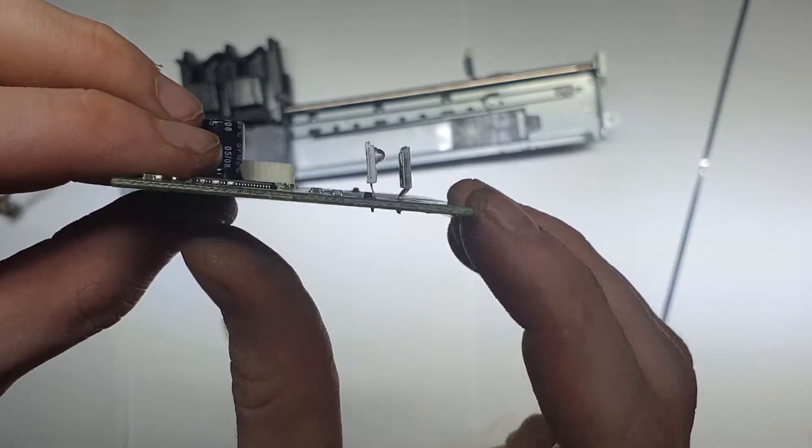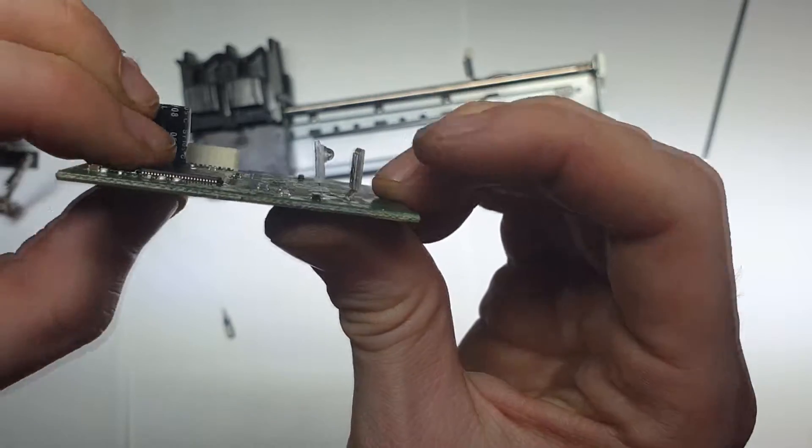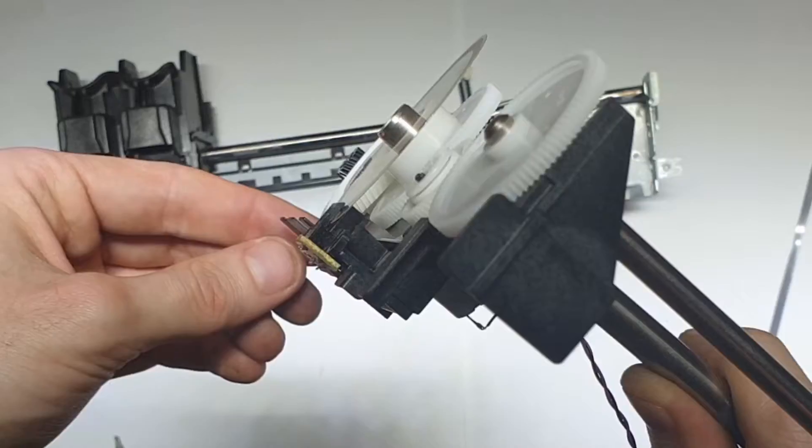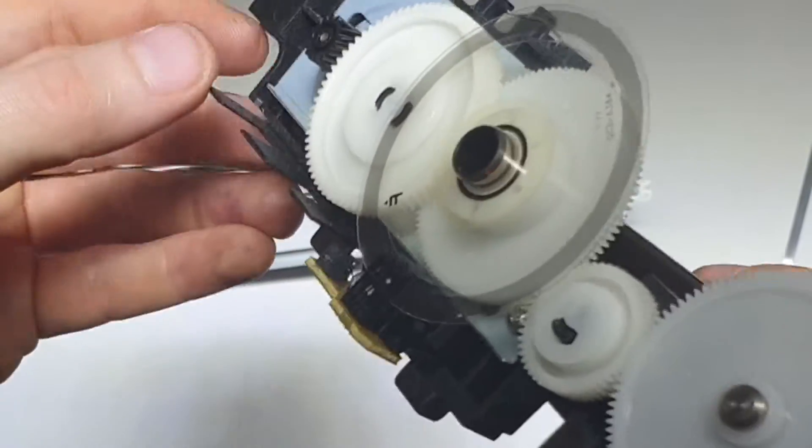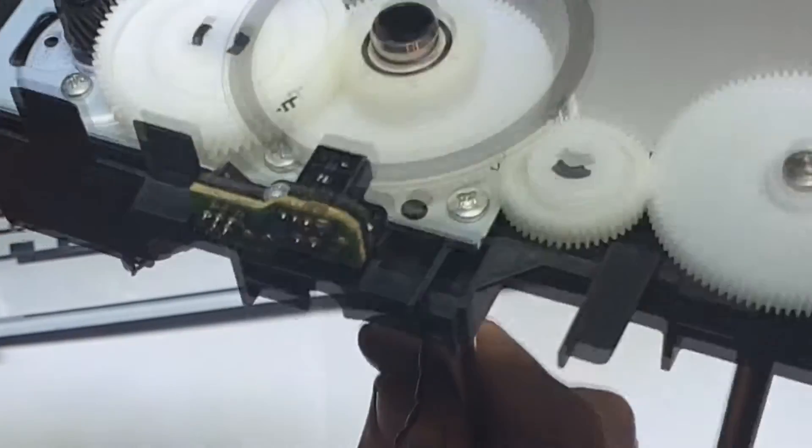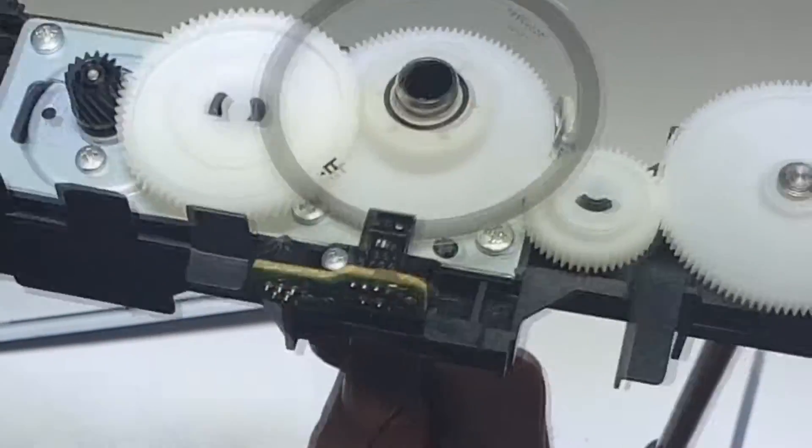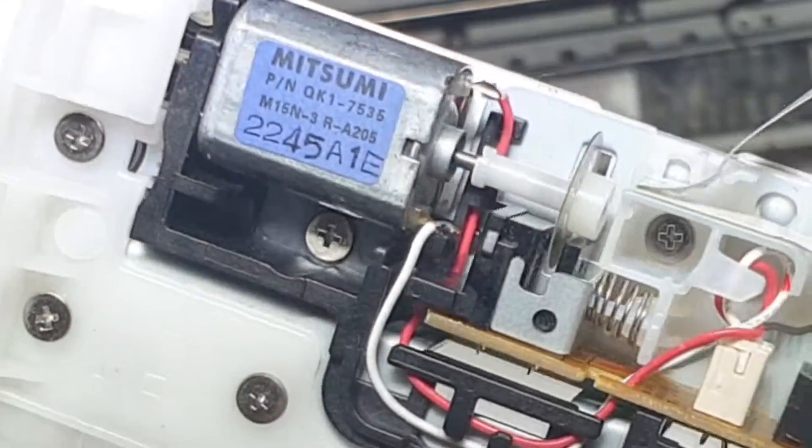I removed the board but I broke the encoder. HP printers usually have three of these encoders, one here and another in the scanner mechanism.